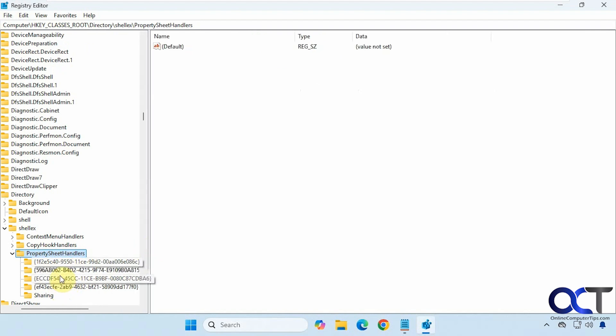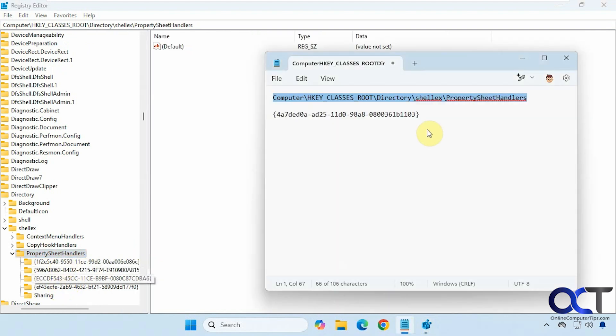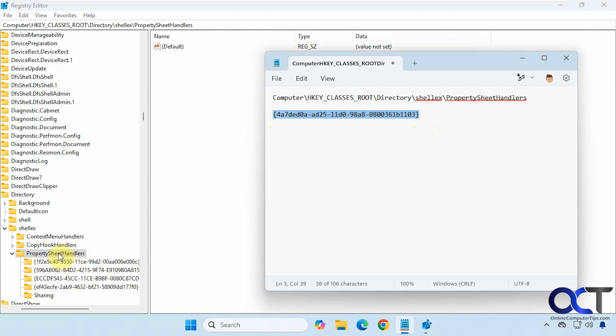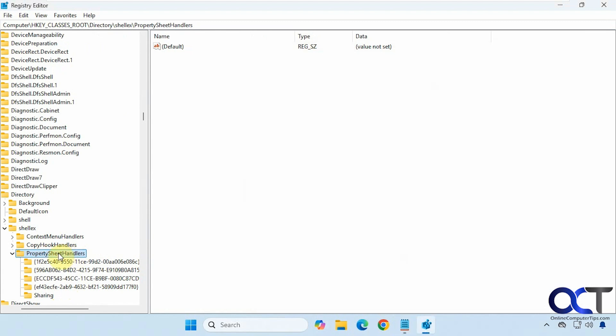So this is where this key is supposed to be right here. So if you don't have this key, you could copy this including the brackets, go over to property sheet handlers, make sure you're on it.